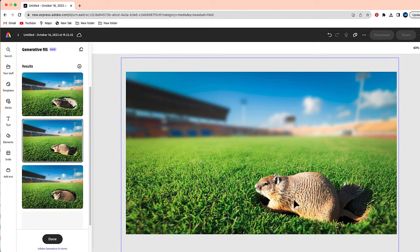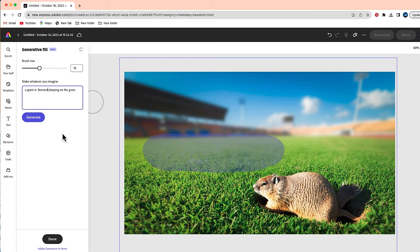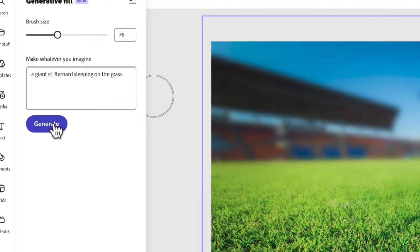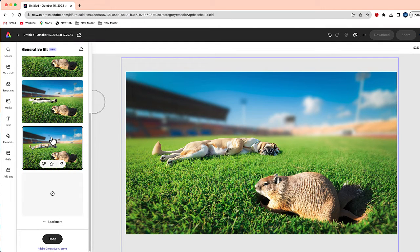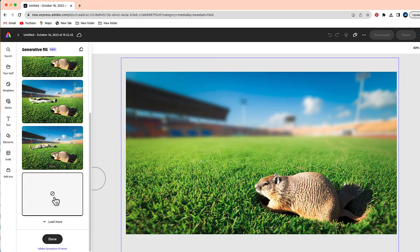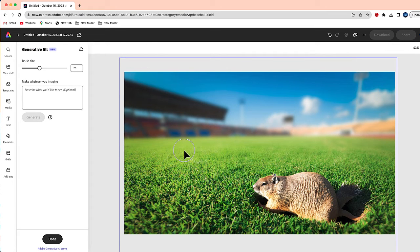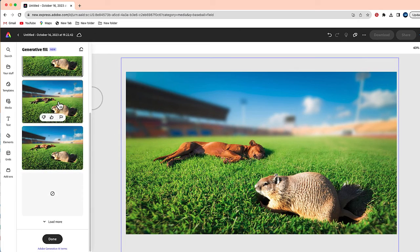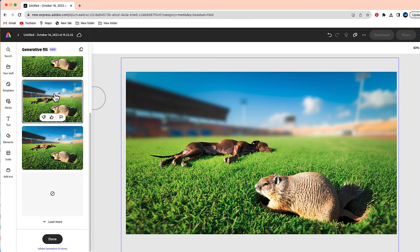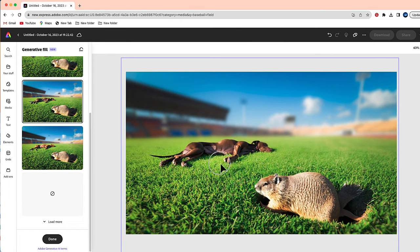Adobe Express was even able to create a shadow. Now I'm going to take this area over here and use the prompt 'a giant Saint Bernard sleeping on the grass.' Here is what we have — there is a Saint Bernard sleeping on the grass, but it is a little tough to tell what it is. So I'm going to go back and try a different prompt. This time, instead of specifying a Saint Bernard, I just put 'a sleeping dog,' and the results are much better. You really have to appreciate the detail Adobe puts into this tool.